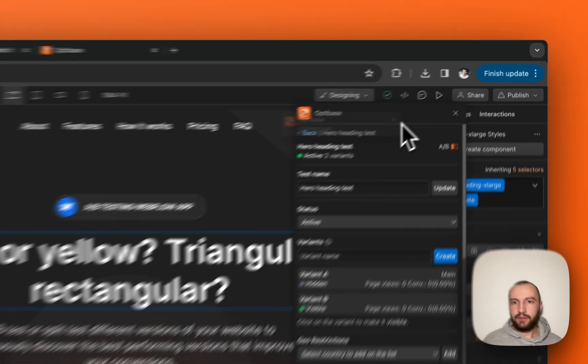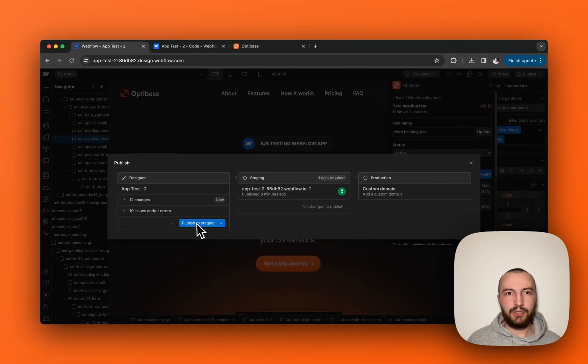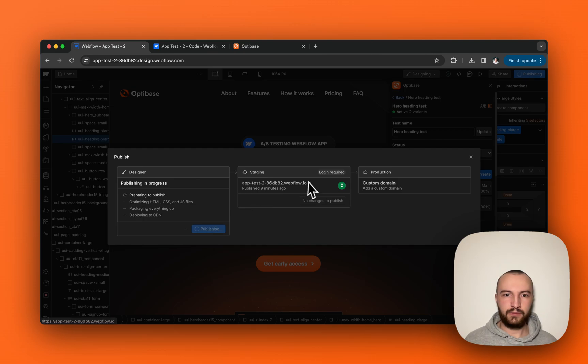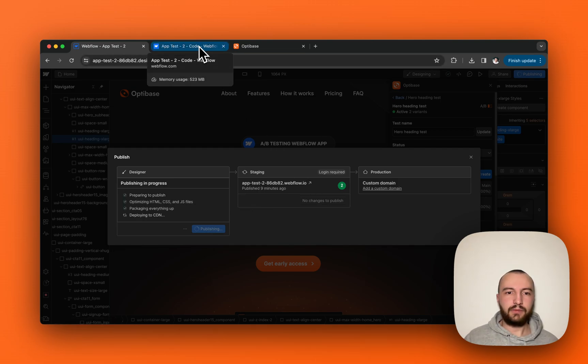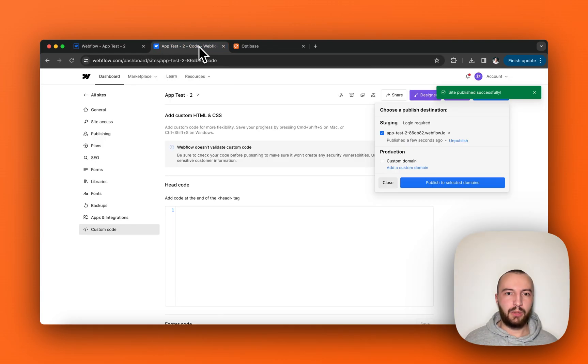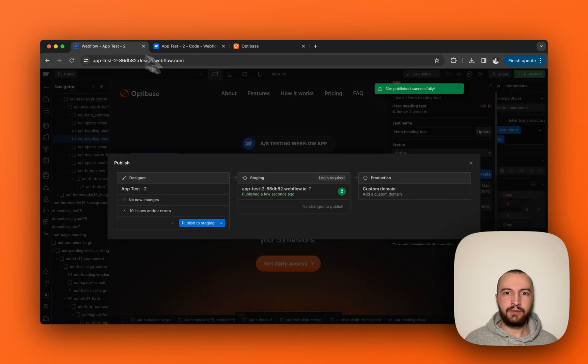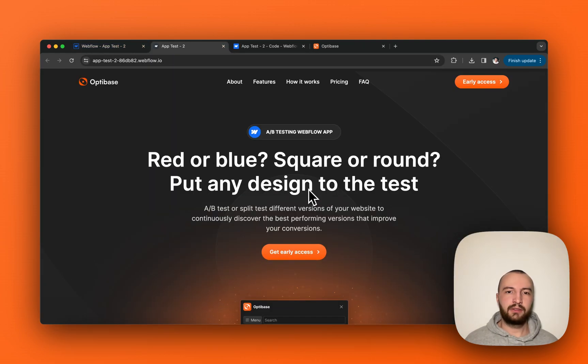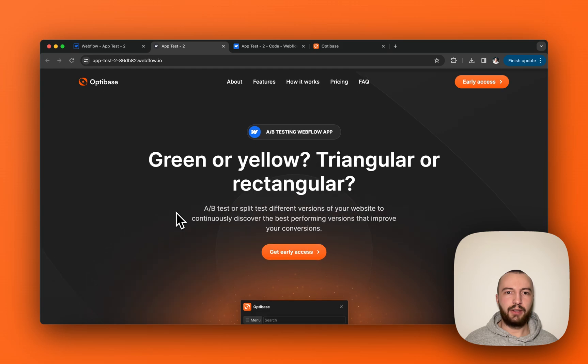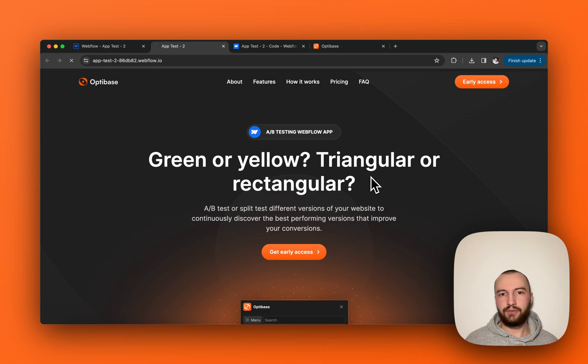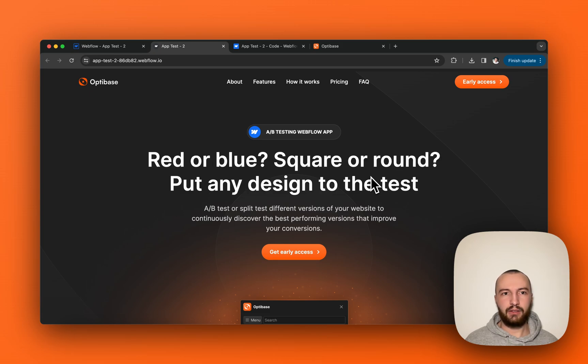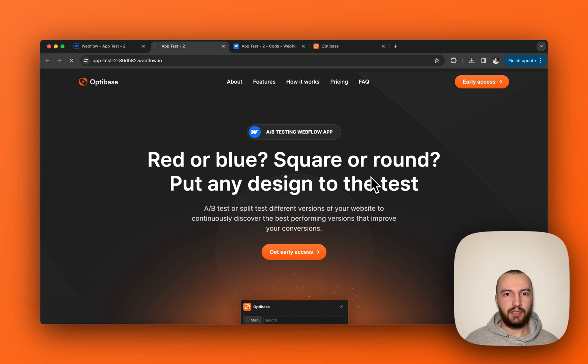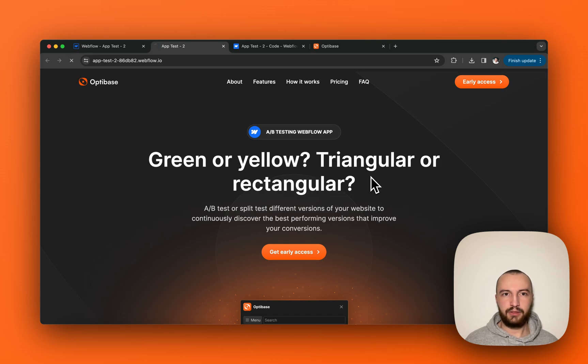Once that is done, we just need to publish our project. And now if we refresh it, it will show a random text here, either from variant A or variant B. Let's put in some traffic so we have a sample to test against.